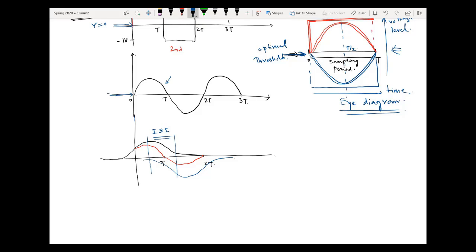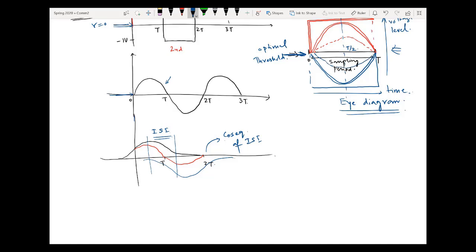If I draw the eye diagram corresponding to this pulse which is the consequence of ISI, for 1 I will have a reduced pulse, and for minus one I may have a thing like this — so the eye opening is now minimized. It is a lower eye opening compared to the case where there was no ISI. The eye opening is a clear indication of the presence of ISI: if eye opening is large, ISI is not present or is very low; if eye opening is narrower, a high amount of ISI is present.